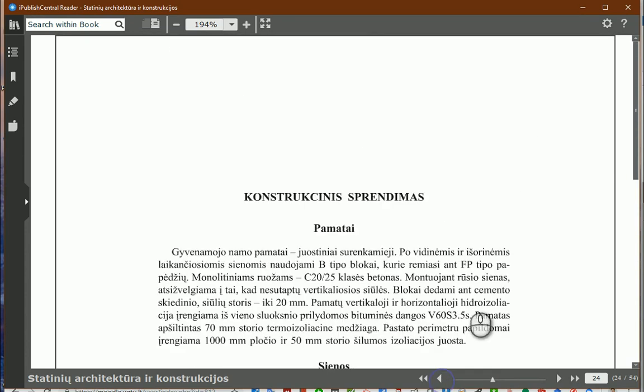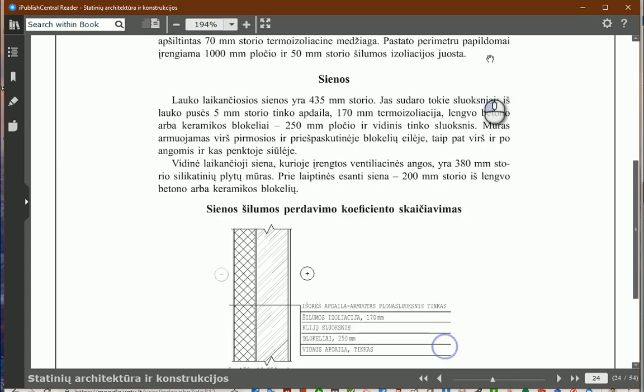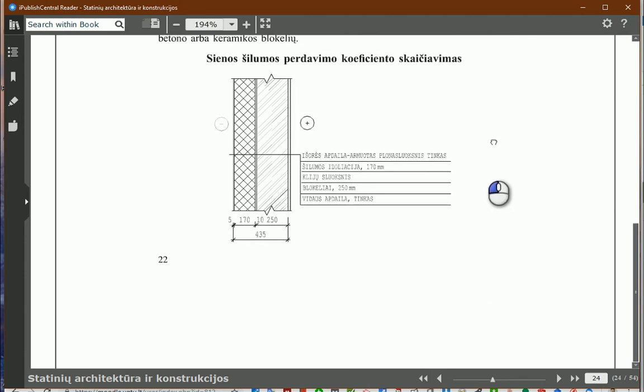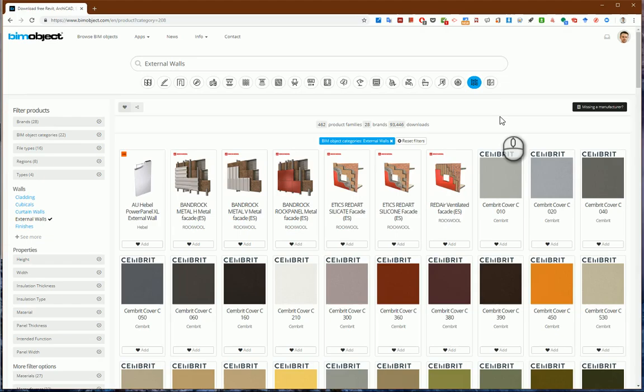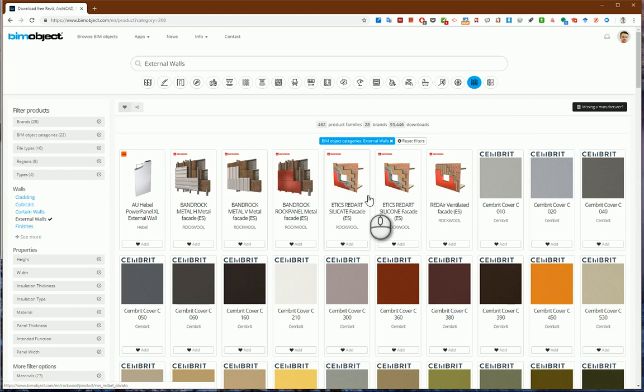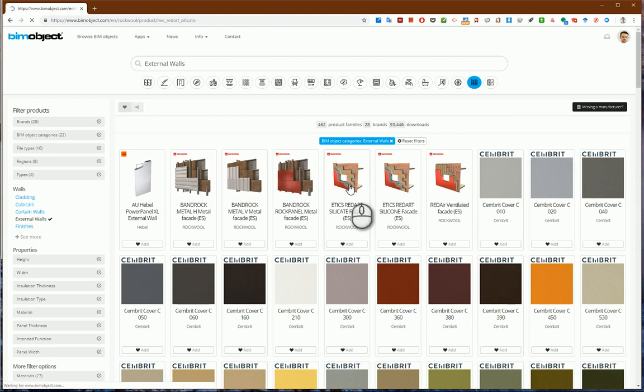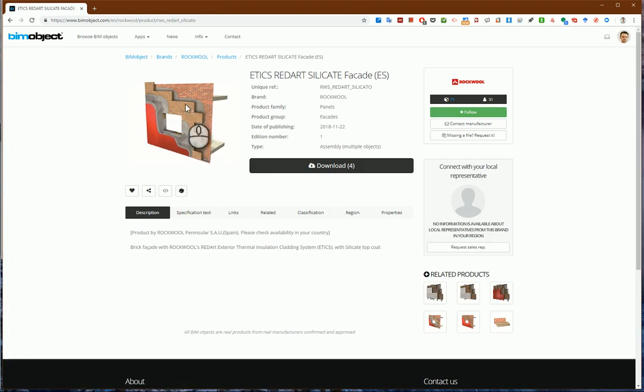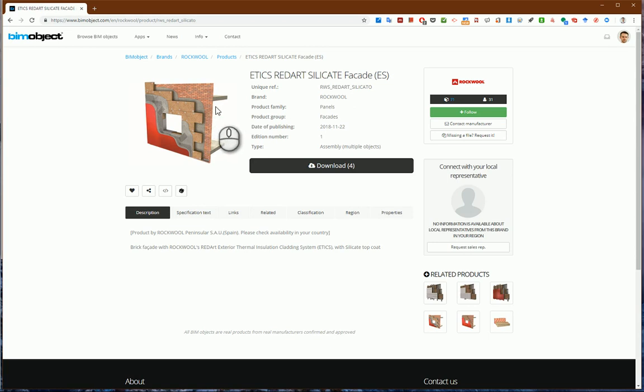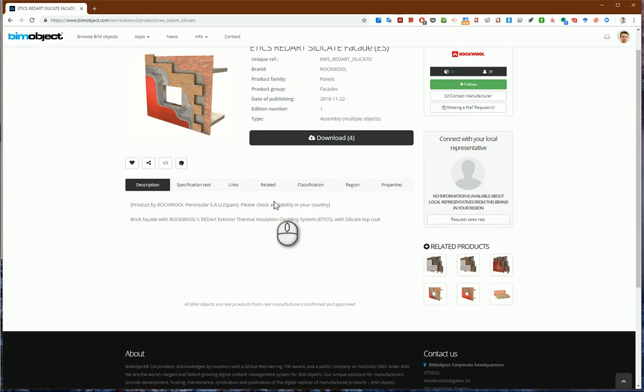So let's go back to the example view. From this library, I see some walls like this one would be great for my project. It has some plaster outside, insulation, some glue and masonry blocks, and inside construction.